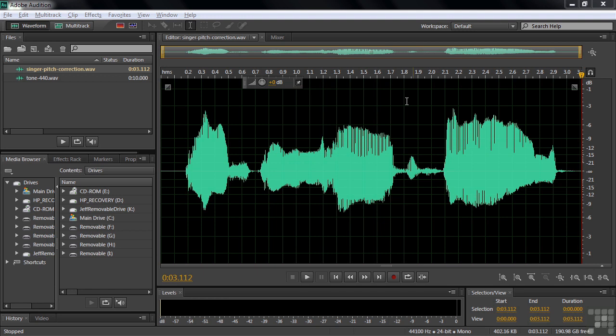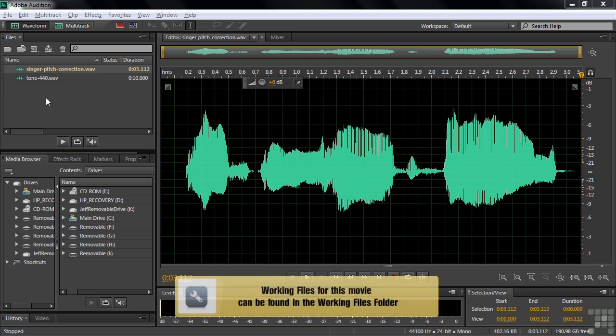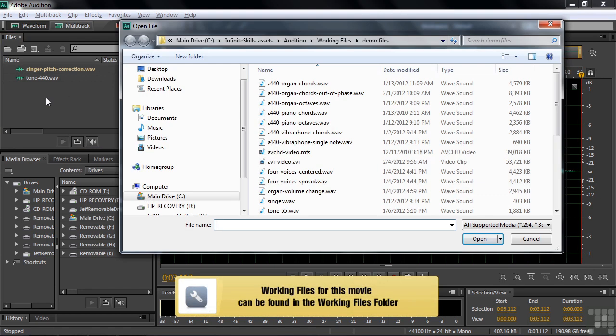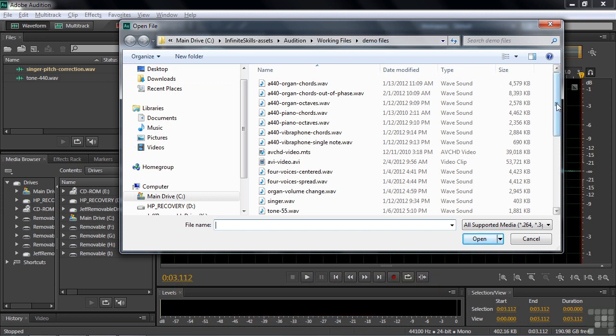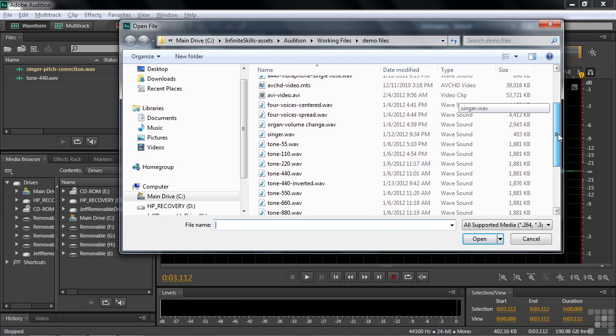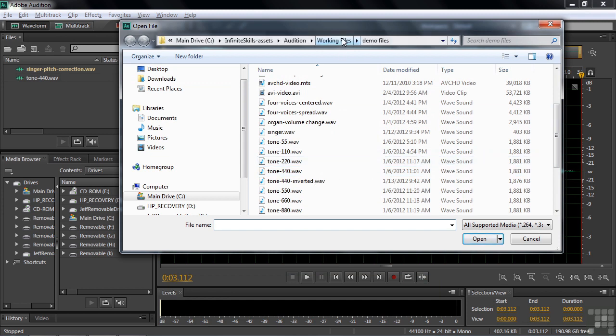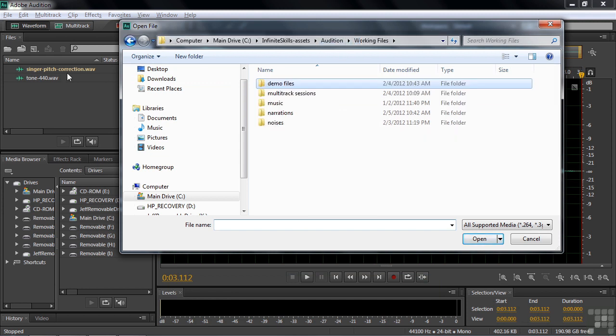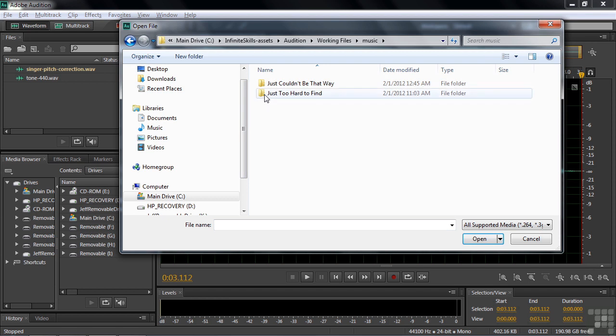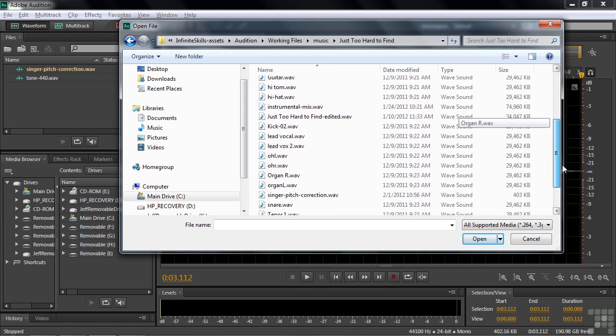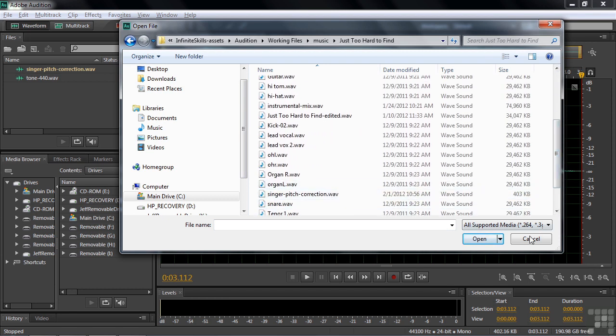So to follow along with this tutorial, go get these two files. The Tone 440 WAV file is inside the Working Files Demo Files folder. Remember Tone 440 back in some of the early tutorials? It's back. And then the singer pitch correction wave file is inside music. There it is.